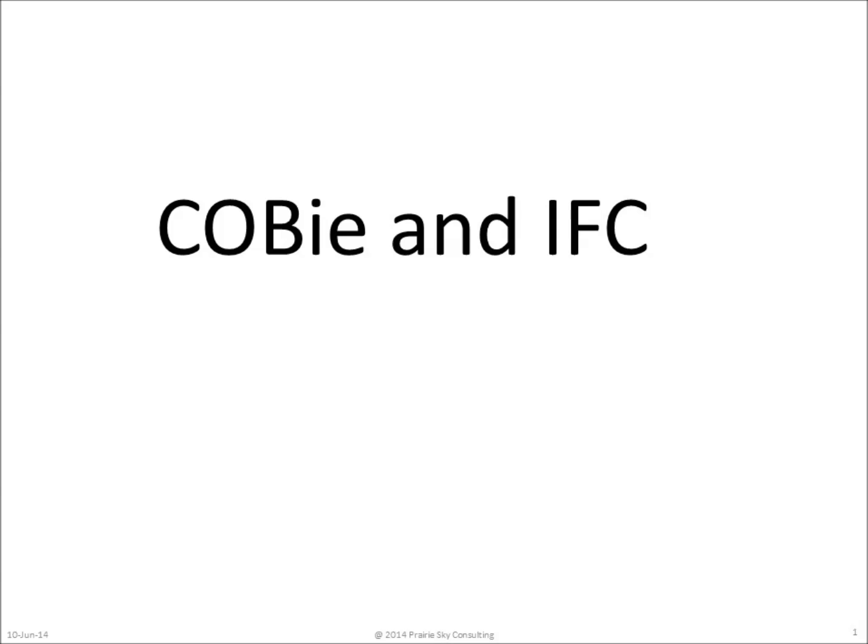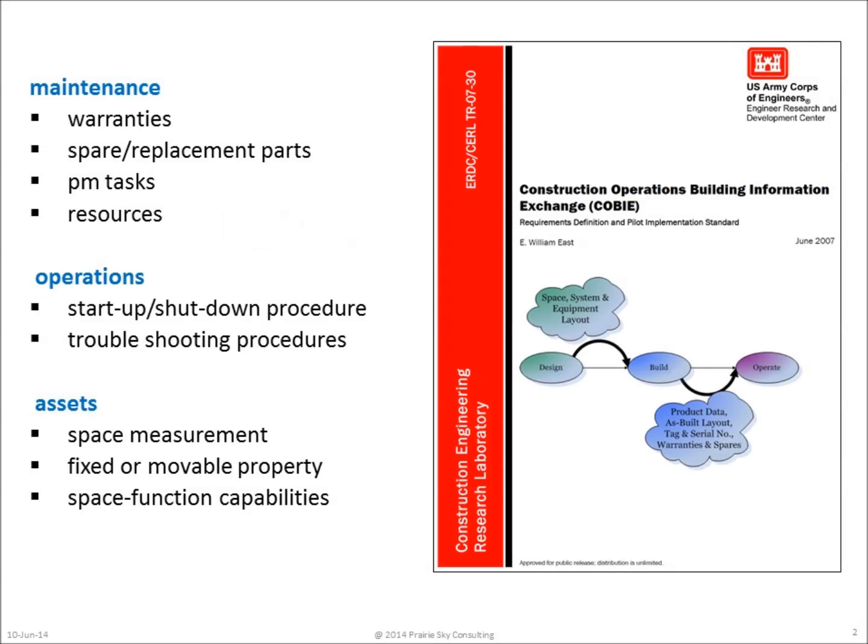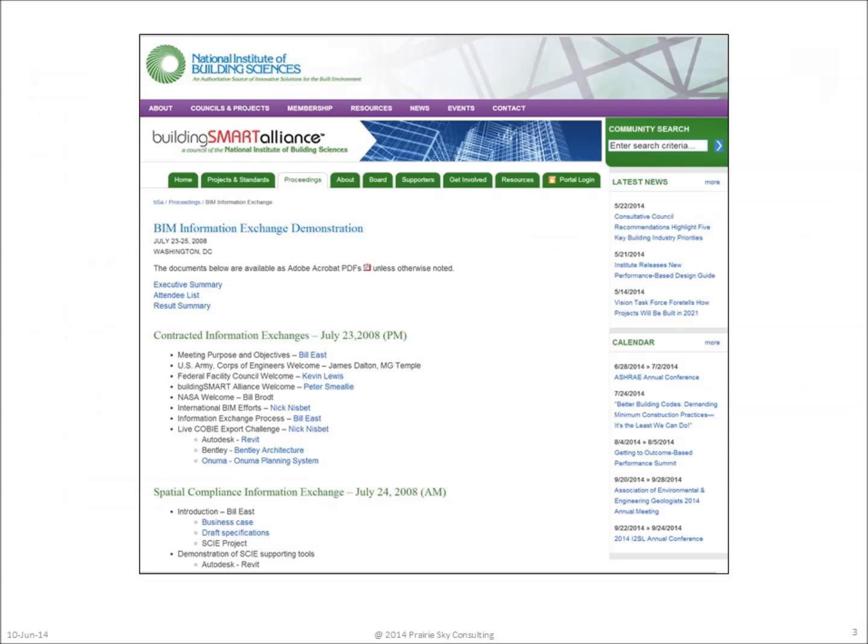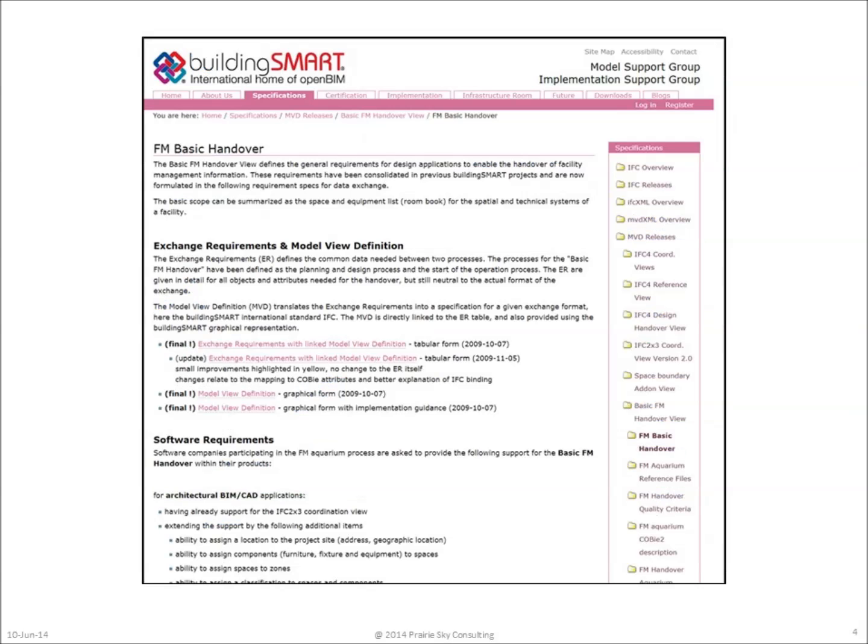Thanks for joining me today to talk about COBie and IFC. In June of 2007, a specification for the exchange of construction handover data was published. Thirteen months later, software companies such as Autodesk, Bentley, and Onuma planning system implemented COBie. While these software companies thought that COBie was a great idea, they also wanted to make sure that they did not have to reproduce the same COBie effort everywhere in the world.